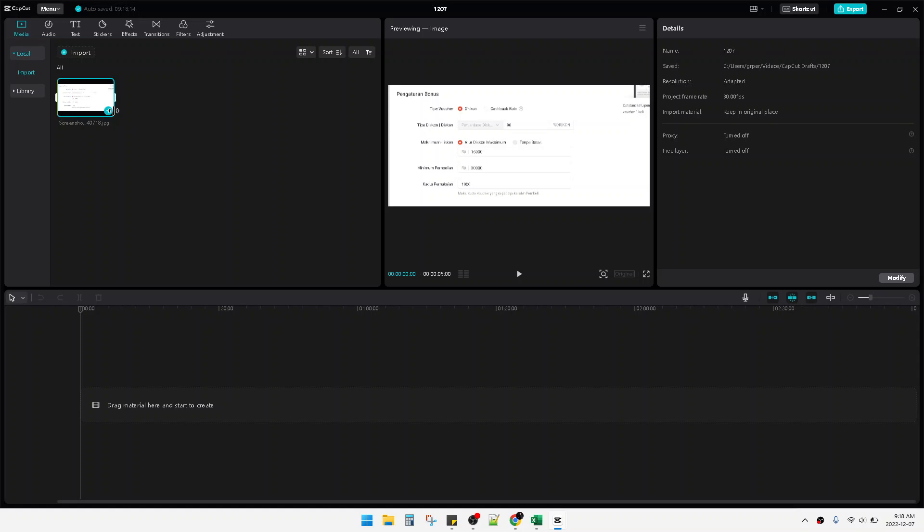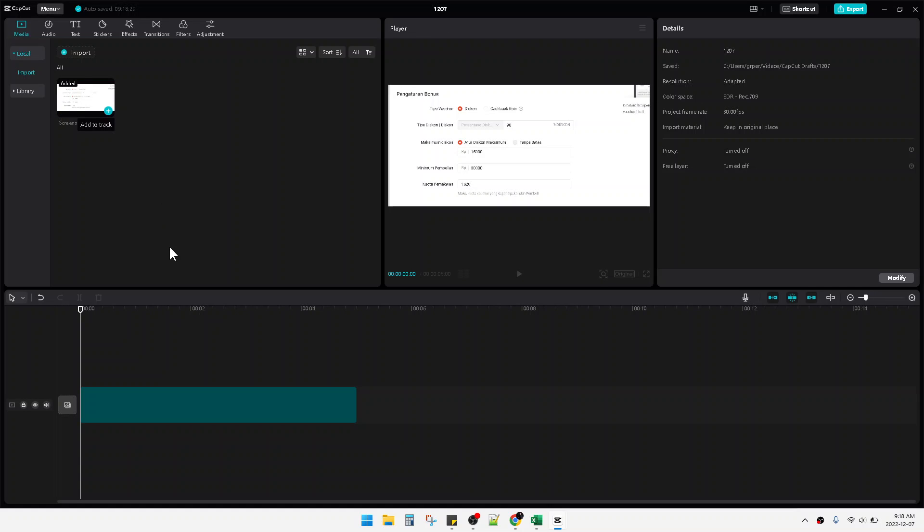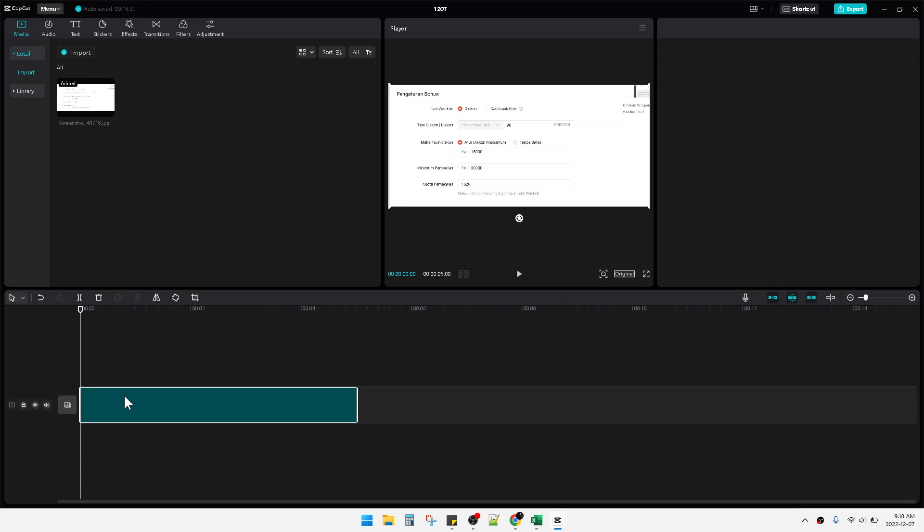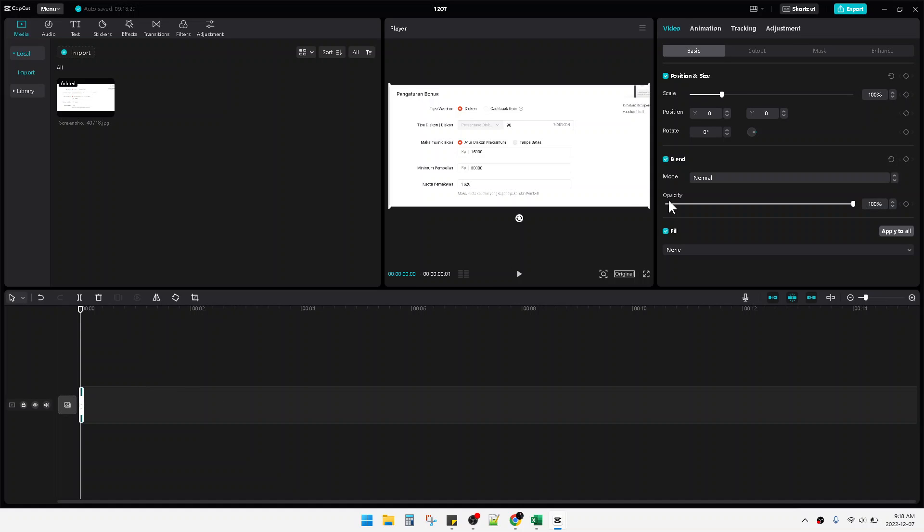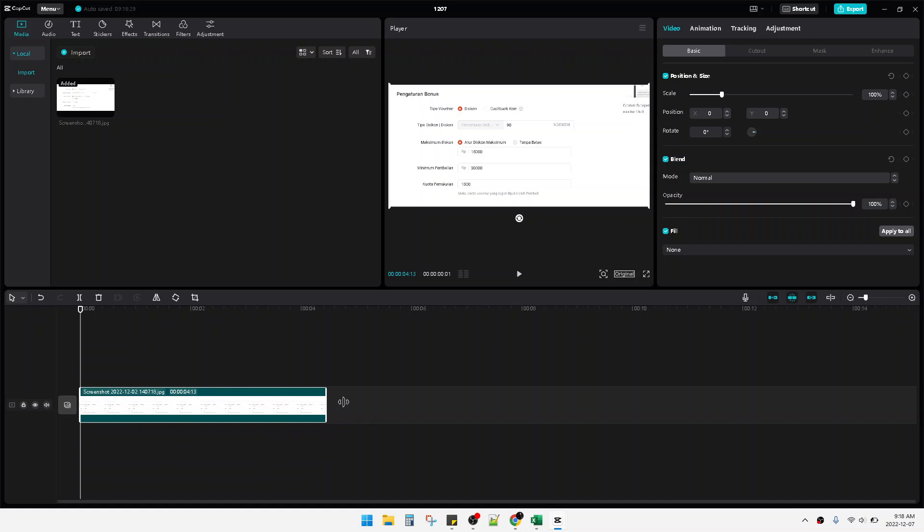will edit to add this photo into the timeline. So this is the timeline. I can adjust the time, you can adjust the duration of this photos by clicking on the photos or just drag like this.